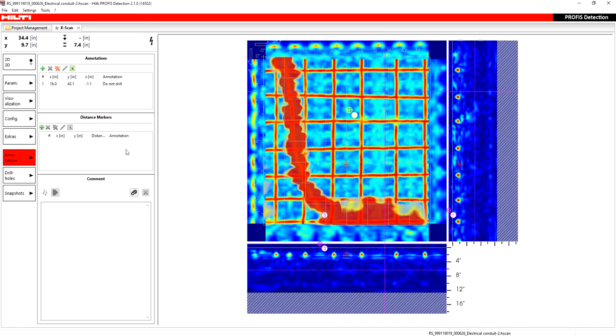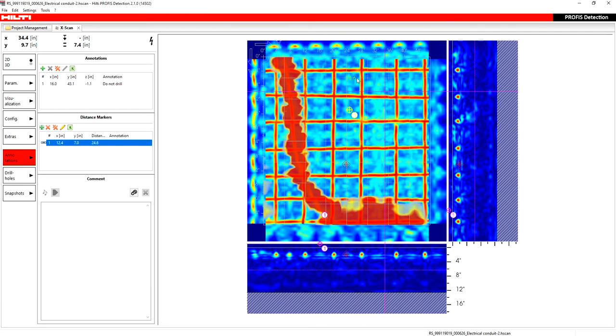So next you have your distance markers. It's pretty simple here. I press the plus sign and I just click and I hold and I drag and it's going to make a distance marker from one point to the other in inches. For me, it's in inches.